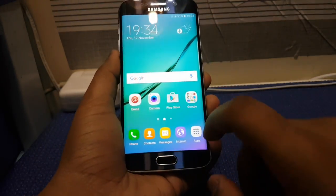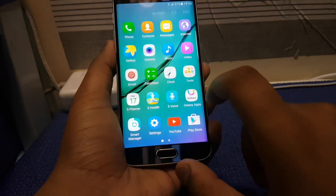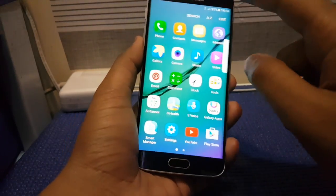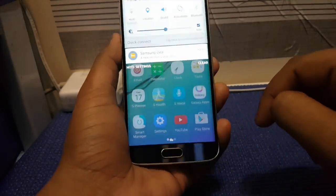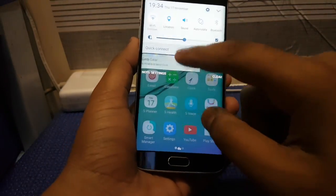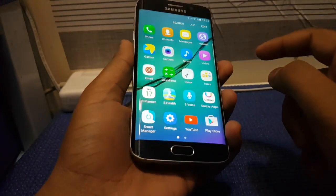And here we go, guys — it is fully functional and it's unlocked on your device.